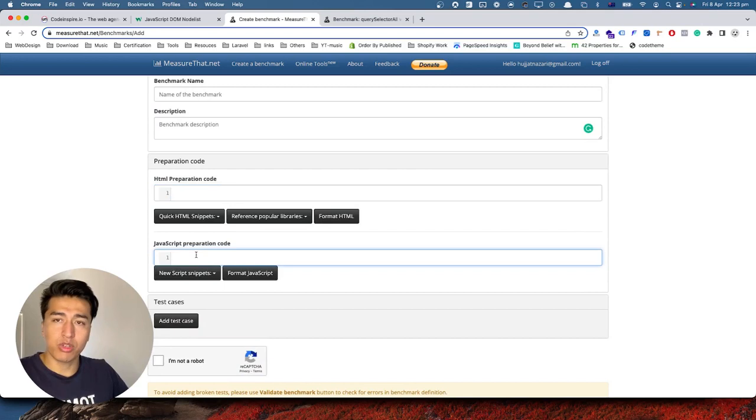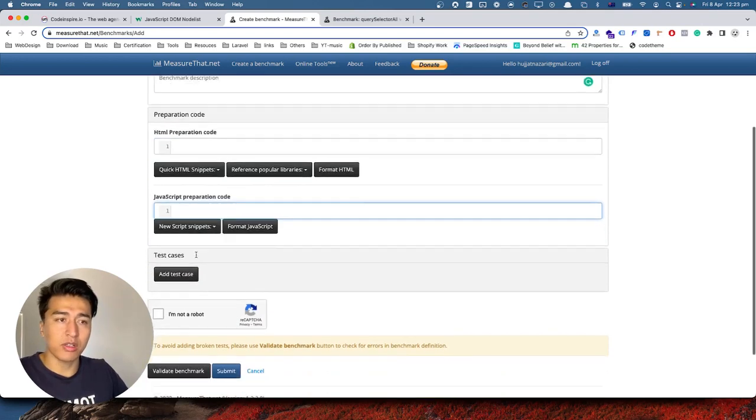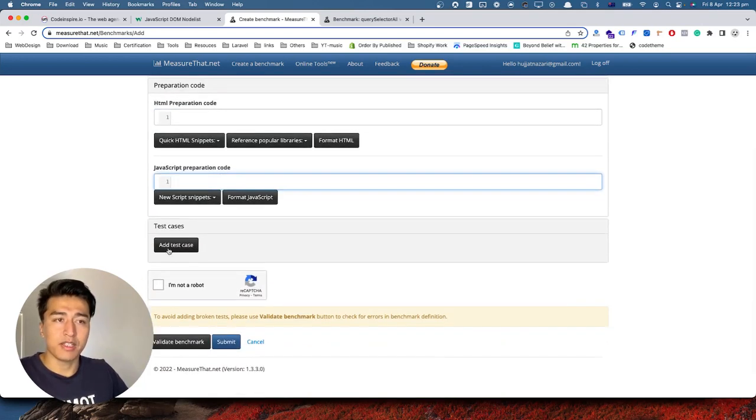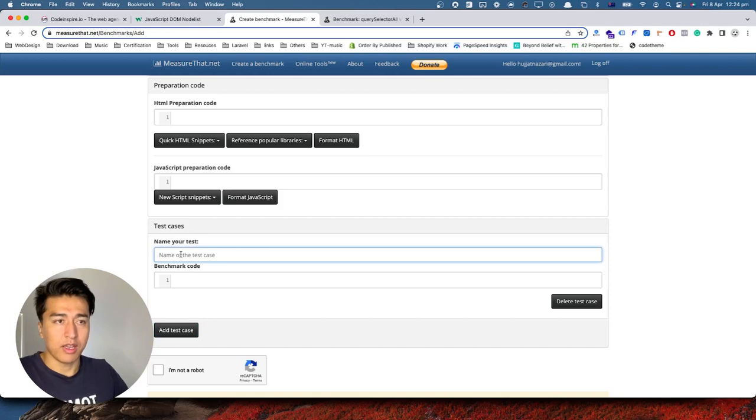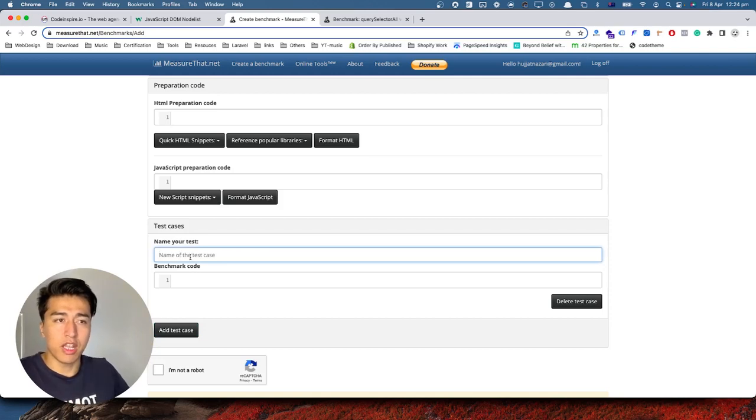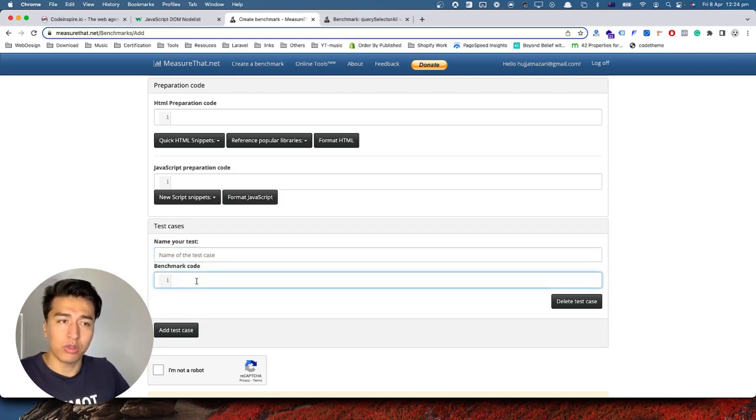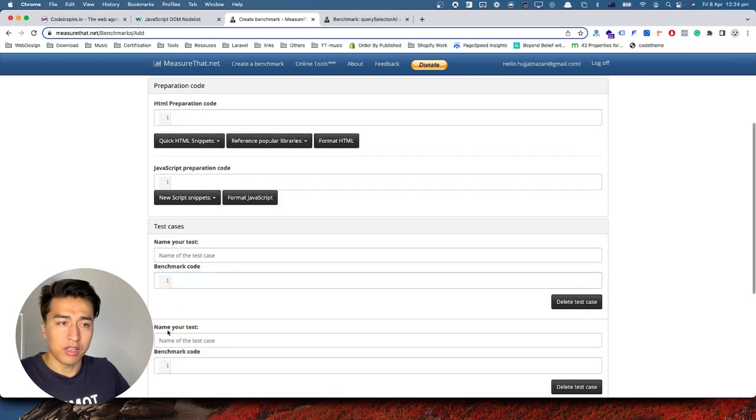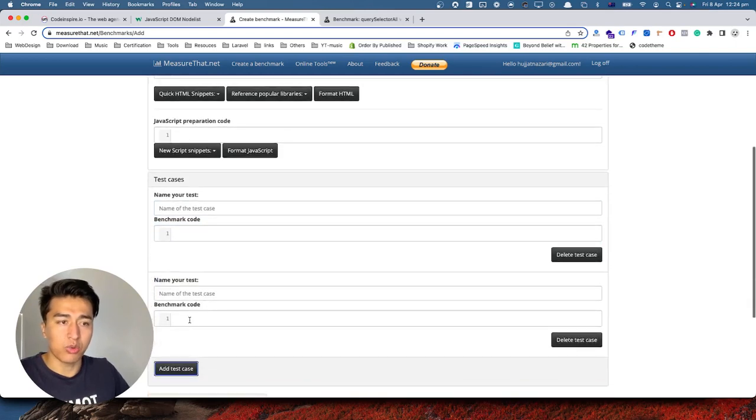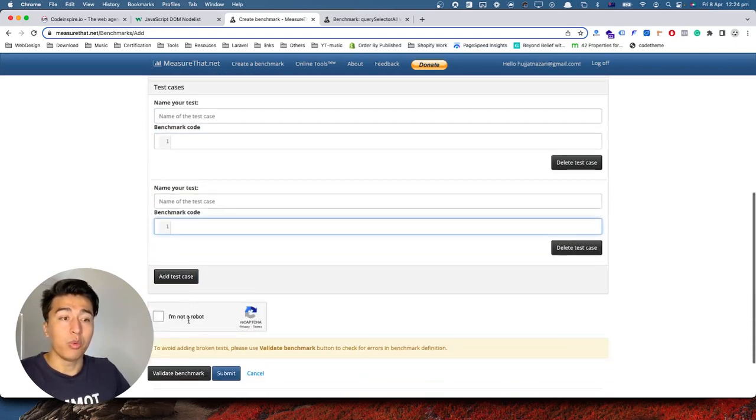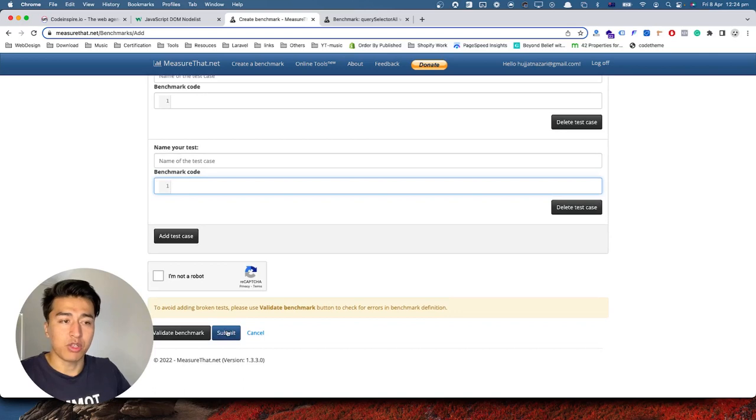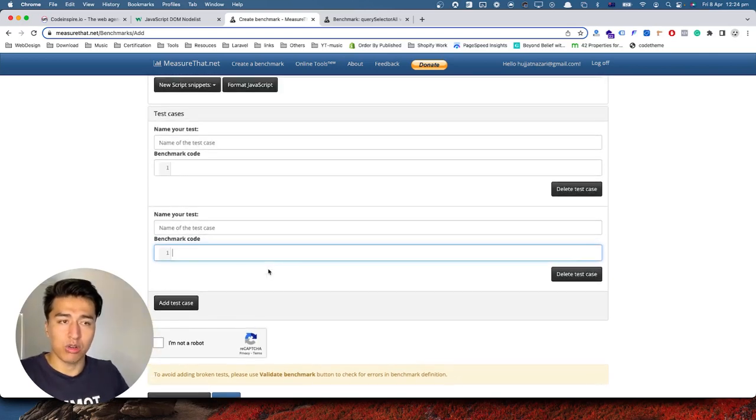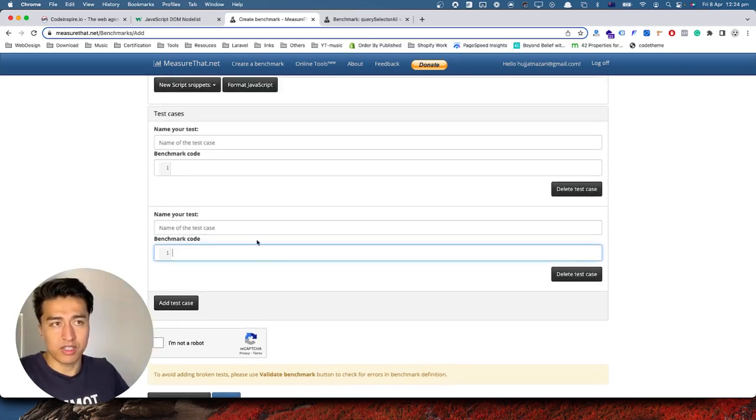If you have JavaScript you can write it down in here, but here is where you write all your test cases. For example, if you have two functions, you will write the name of the function or the name of the test in here, then the code in here. The second test, you will write the code in here. When you do that, just submit your test and it is going to show all the performance and which one is working faster than the other one.